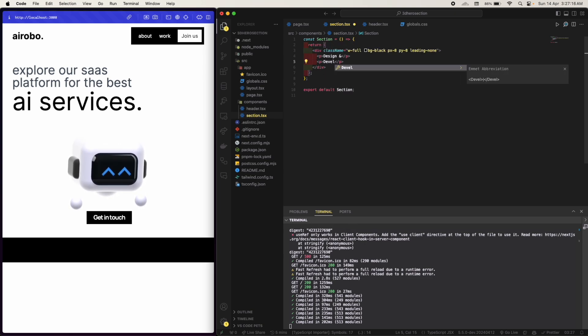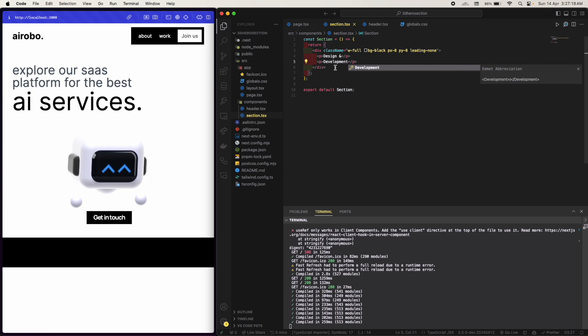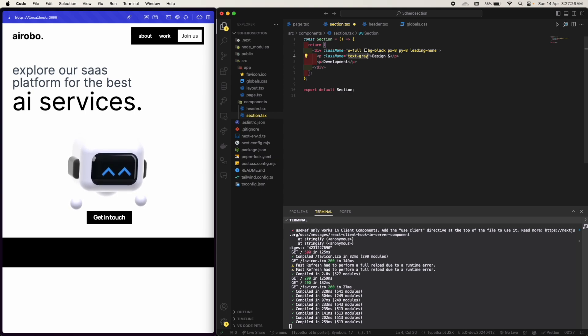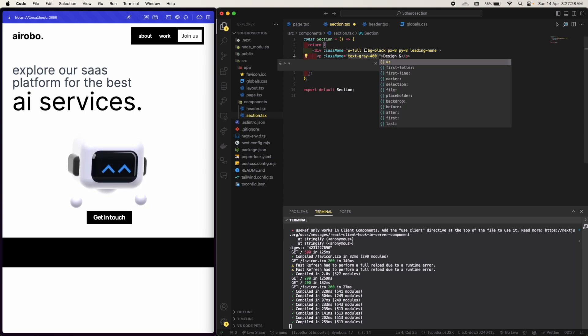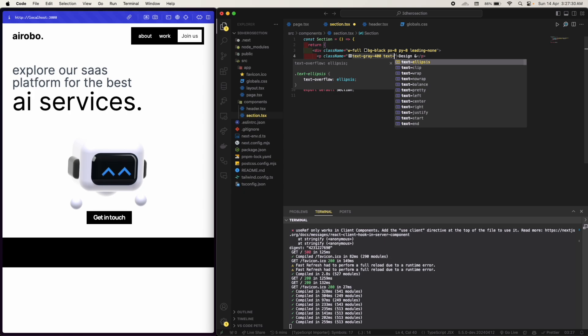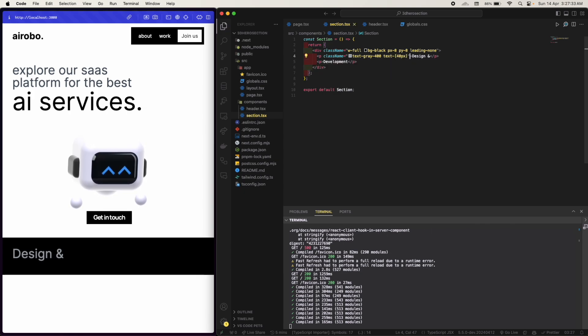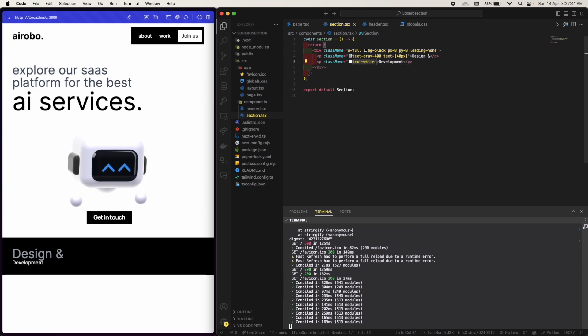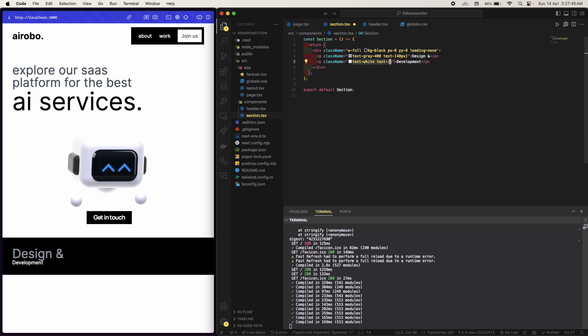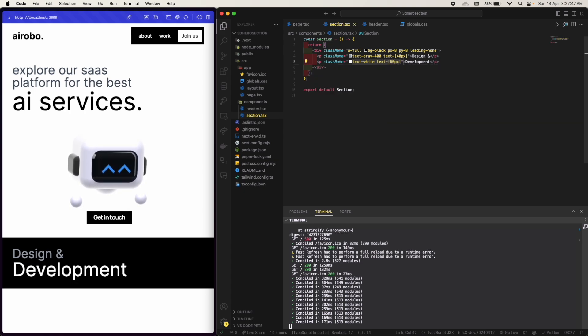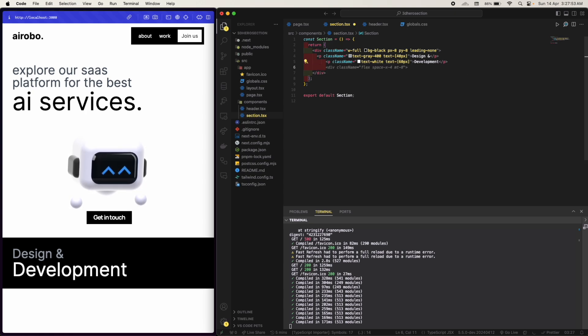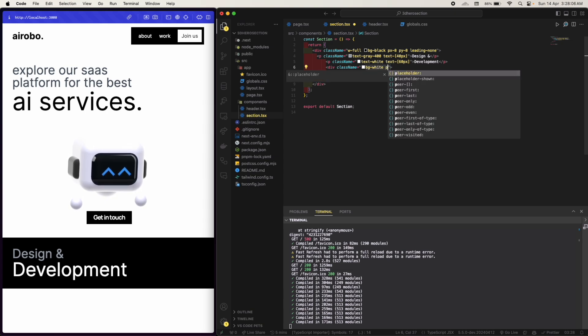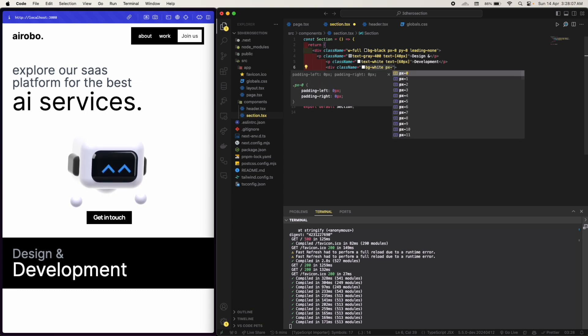Okay, so the class name text gray 400 and the text size will be 40 pixels. Okay, here I want the text to be white and text size to be 60 pixels. Yes. And I'm gonna have another div here. I want the background white. I'm gonna create a button.